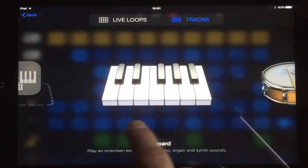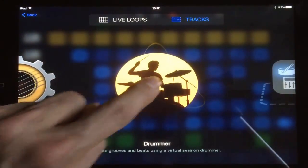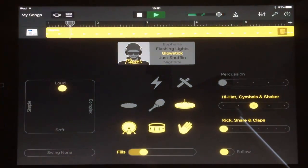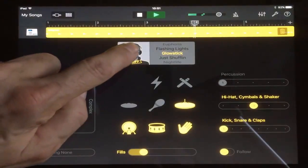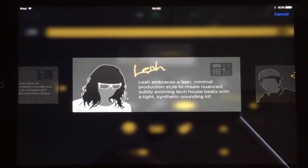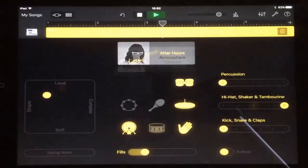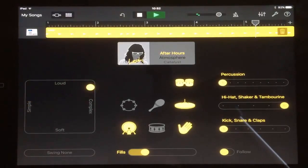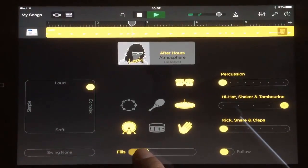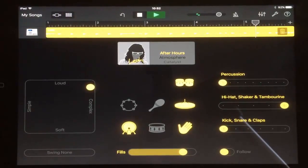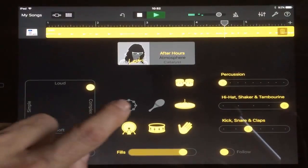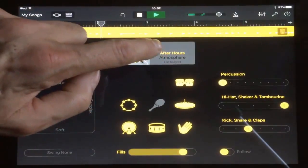Most of these look familiar, but there are a few changes. For drummer, let's press play — we've got a number of drummers to choose from: there's Magnus and Leah. We can edit how the drums are played. Let's go to loud and complex — that's familiar from the last GarageBand. Let's have a few more fills, bring in that snare, and change to atmosphere.